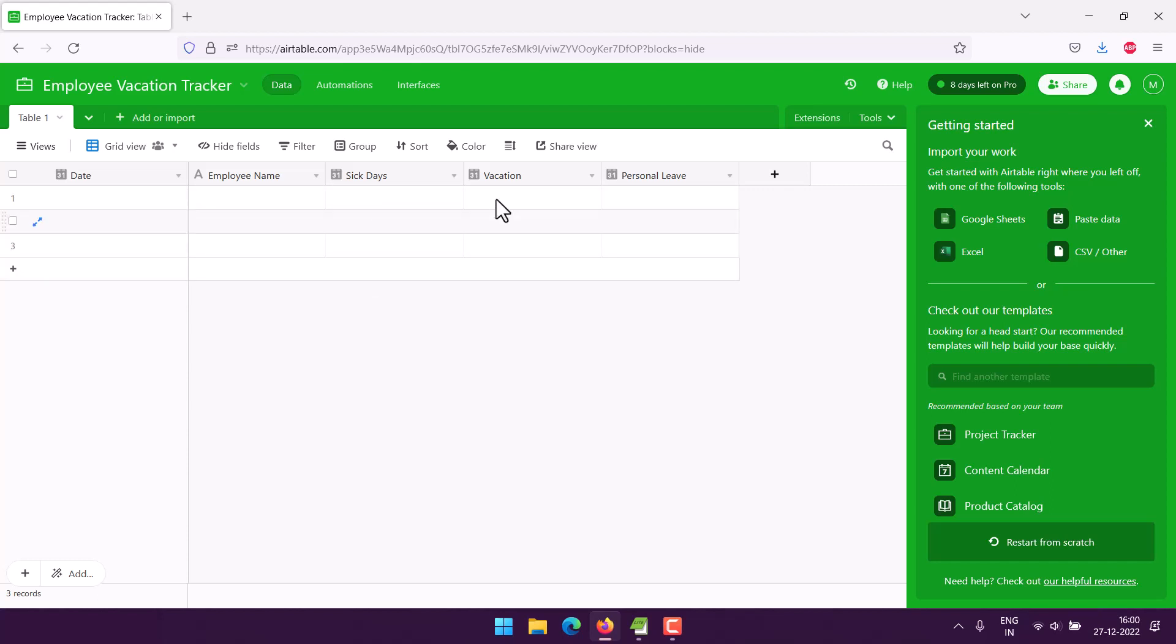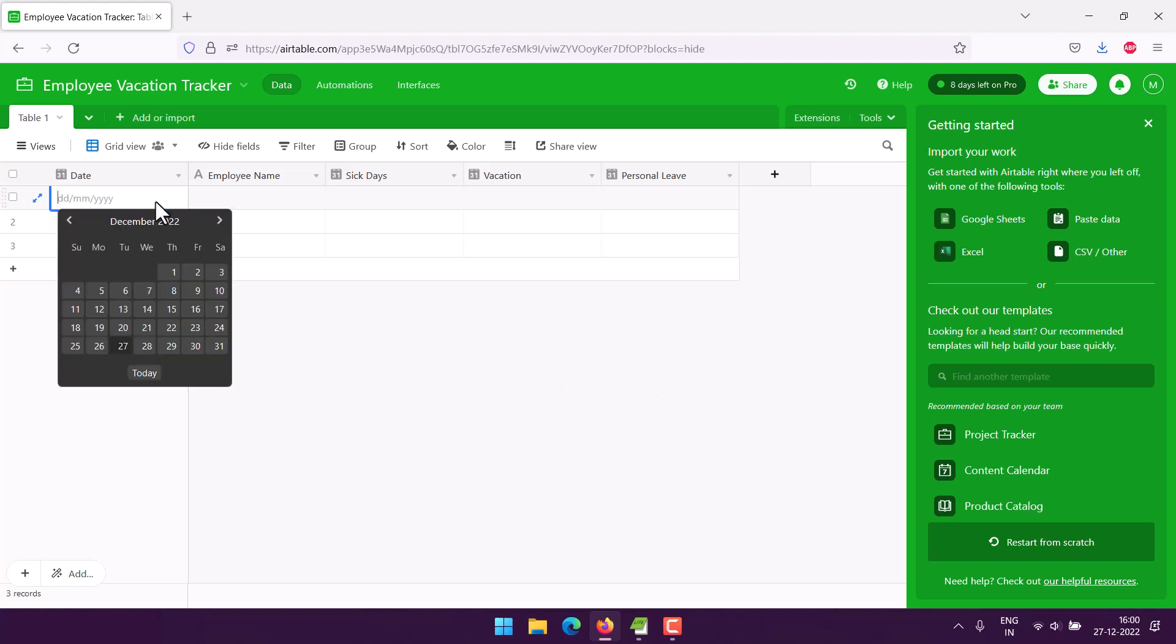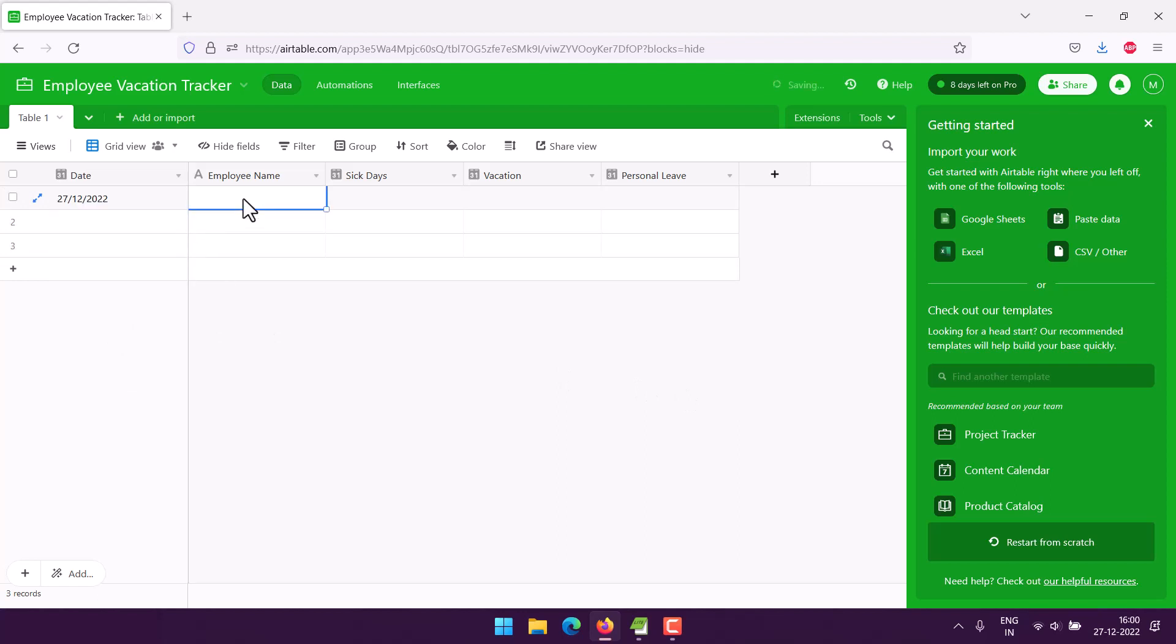We can start by filling this up. Let's see, today I have Adam taking sick leave.